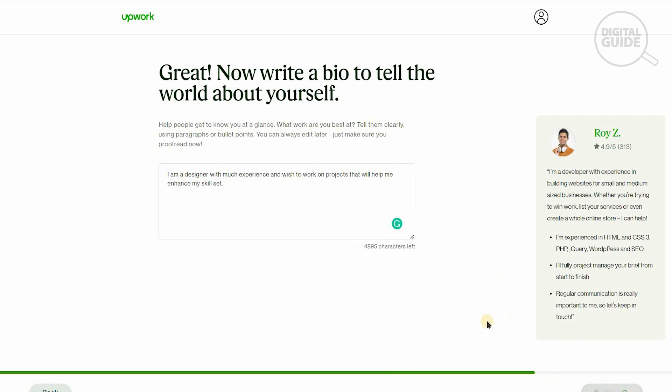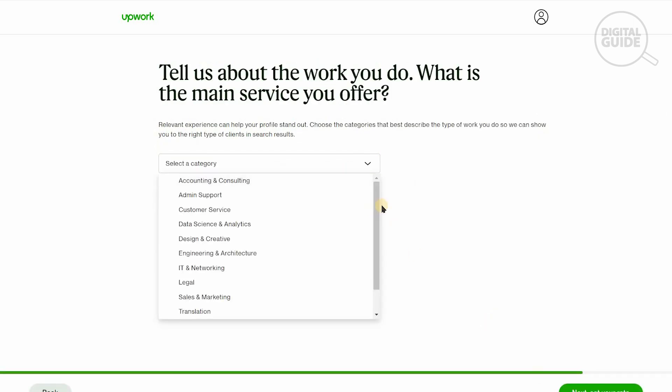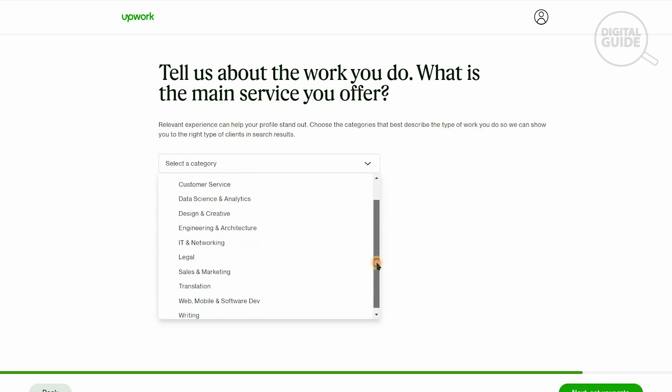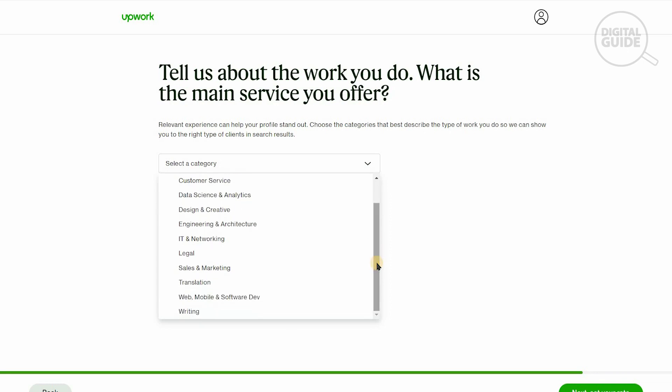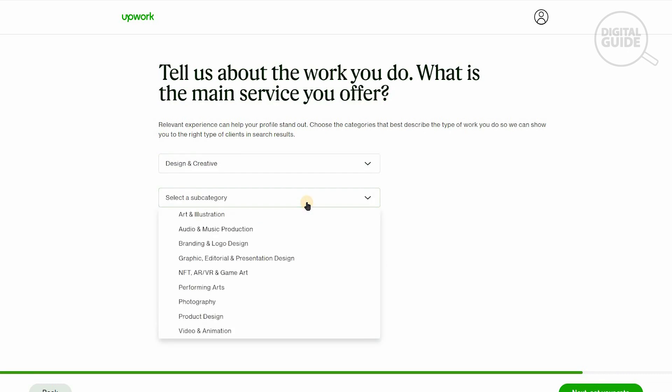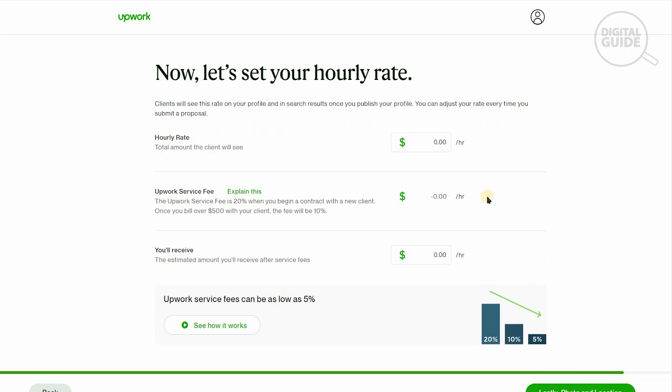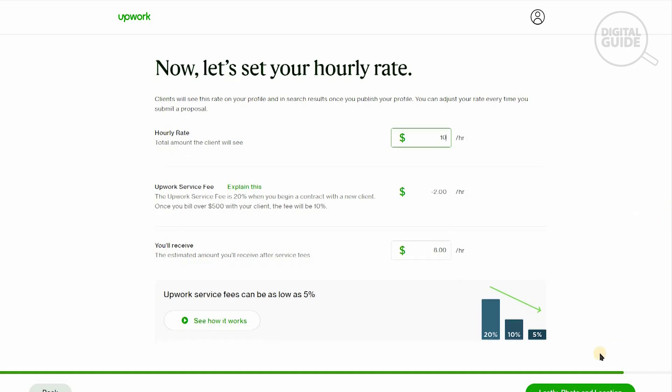Now we'll choose the area of work. There are different categories available: admin, customer designing, IT networking, legal, web, mobile, and software development. We'll do design and creative. The subcategory is going to be branding and logo design. Now we have to set our rate. What is our hourly rate that the client will see? We're going to say $10 per hour. The fee is going to be $2 per hour that Upwork takes, and we'll receive $8.